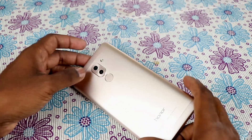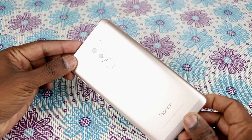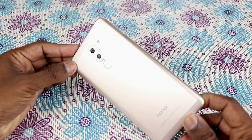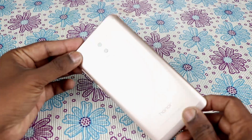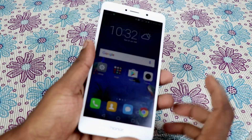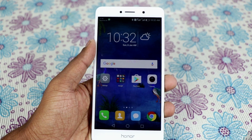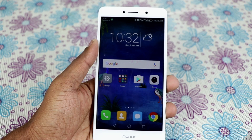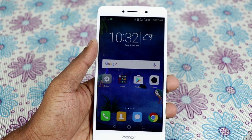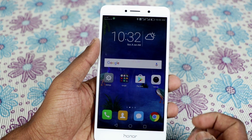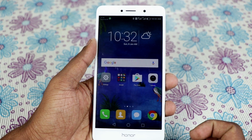Hey, what's up guys, Lashmarthit from TechNorman. I have here the Honor 6x, and in this video I am going to show you how to enable multi-windows on this phone. It's very simple — there are two options to enable multi-windows.